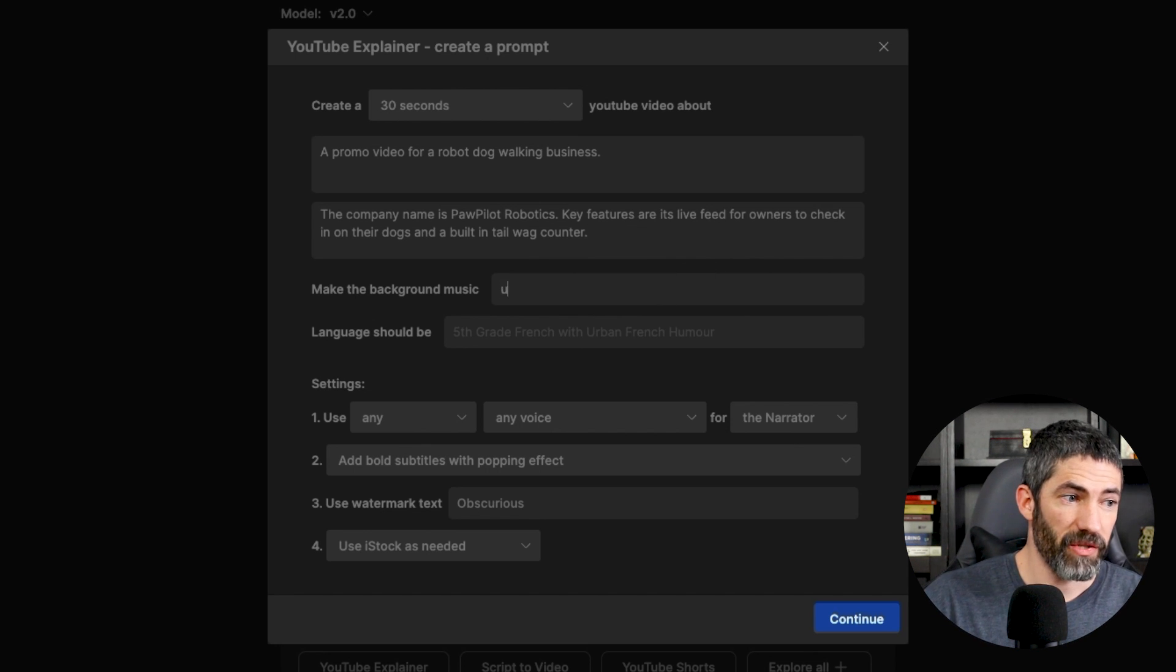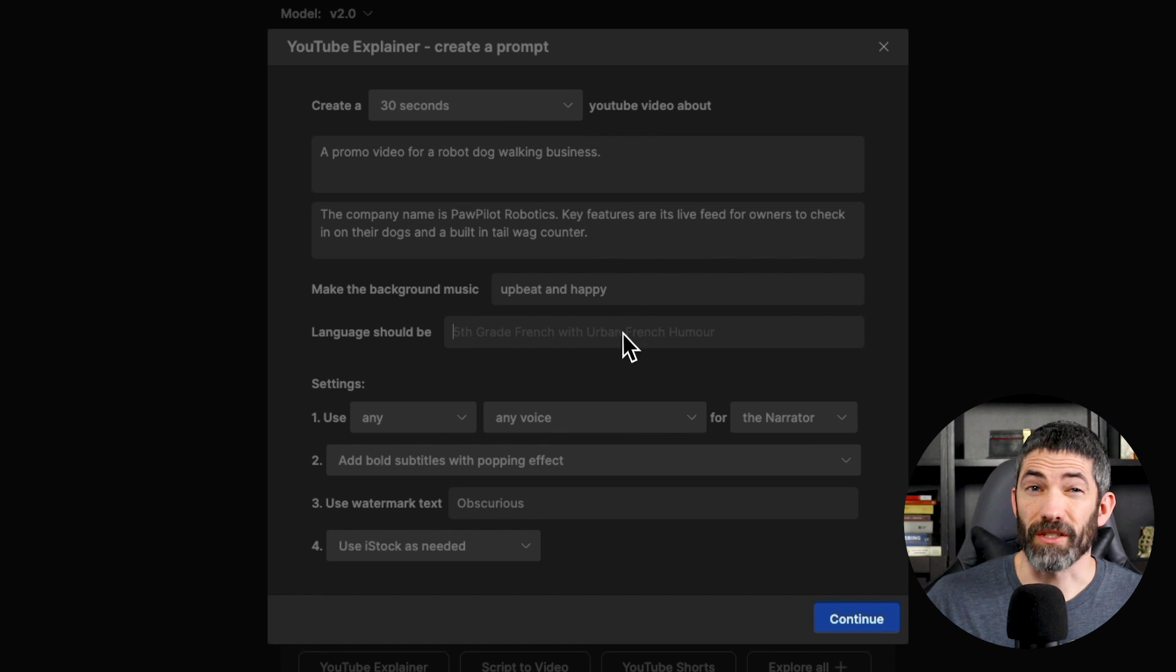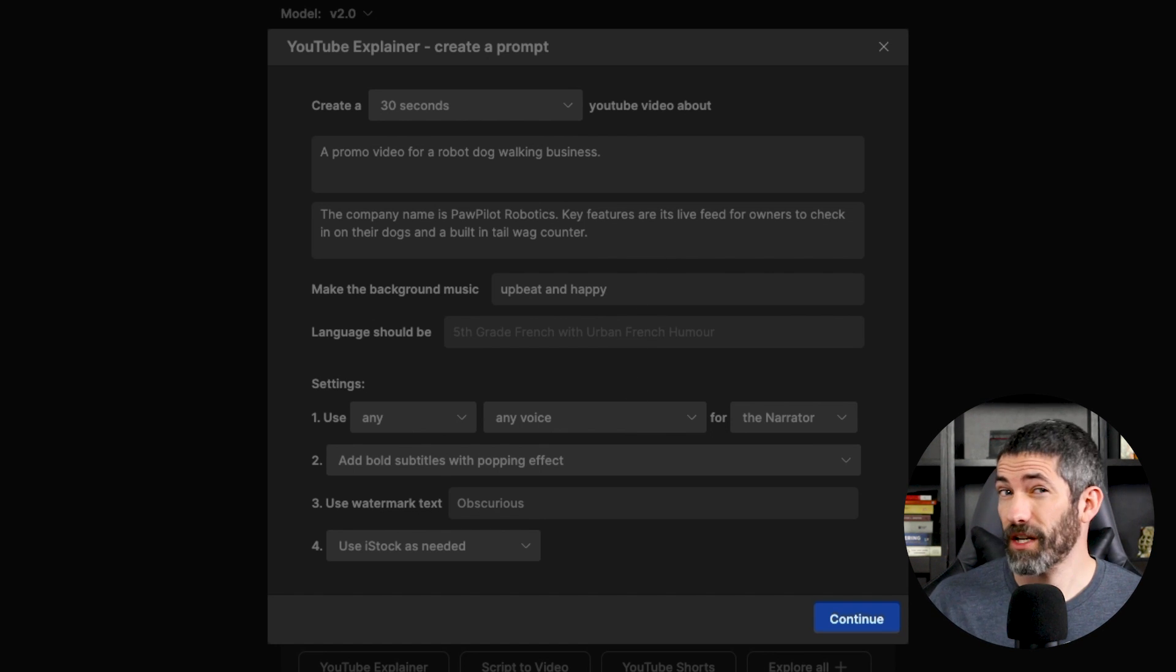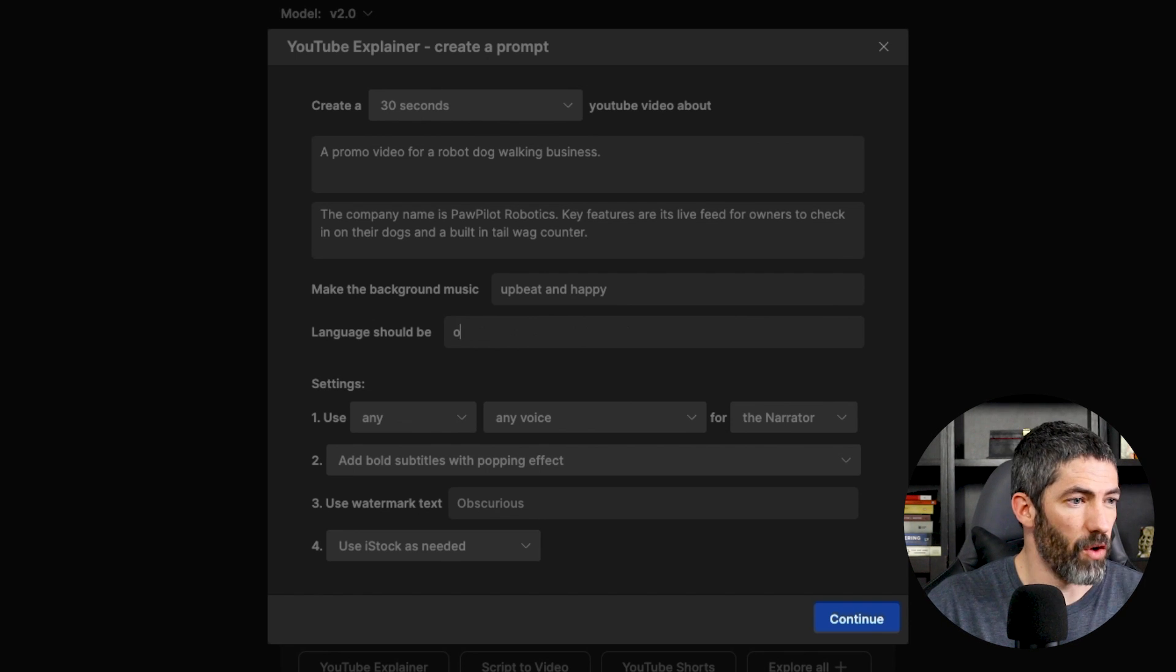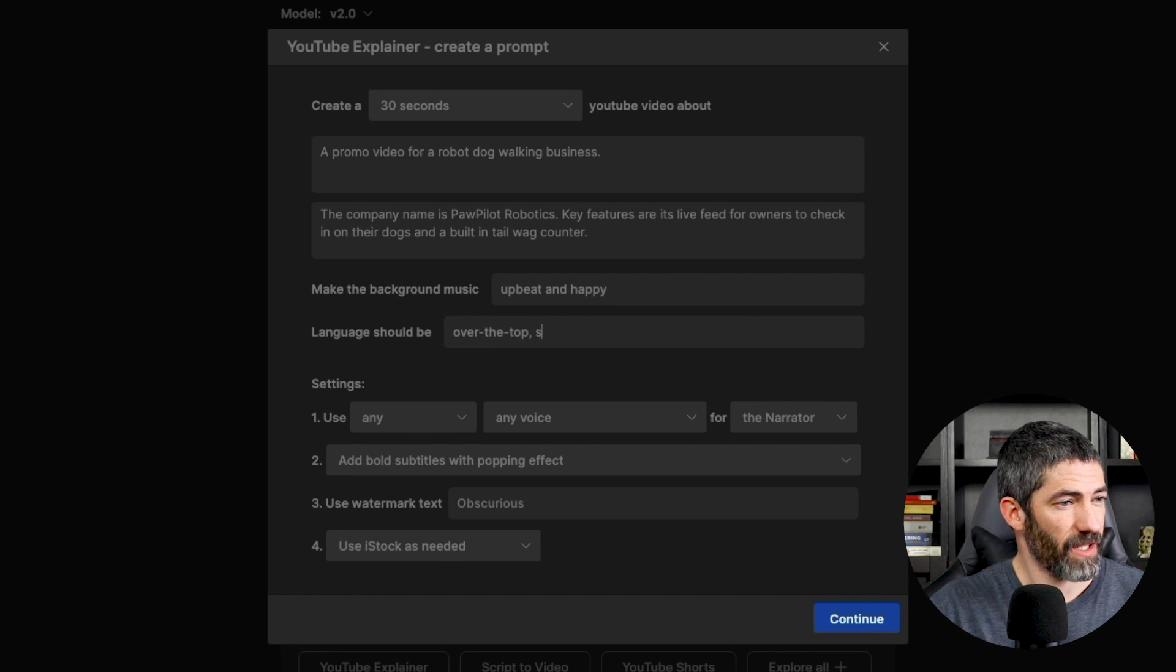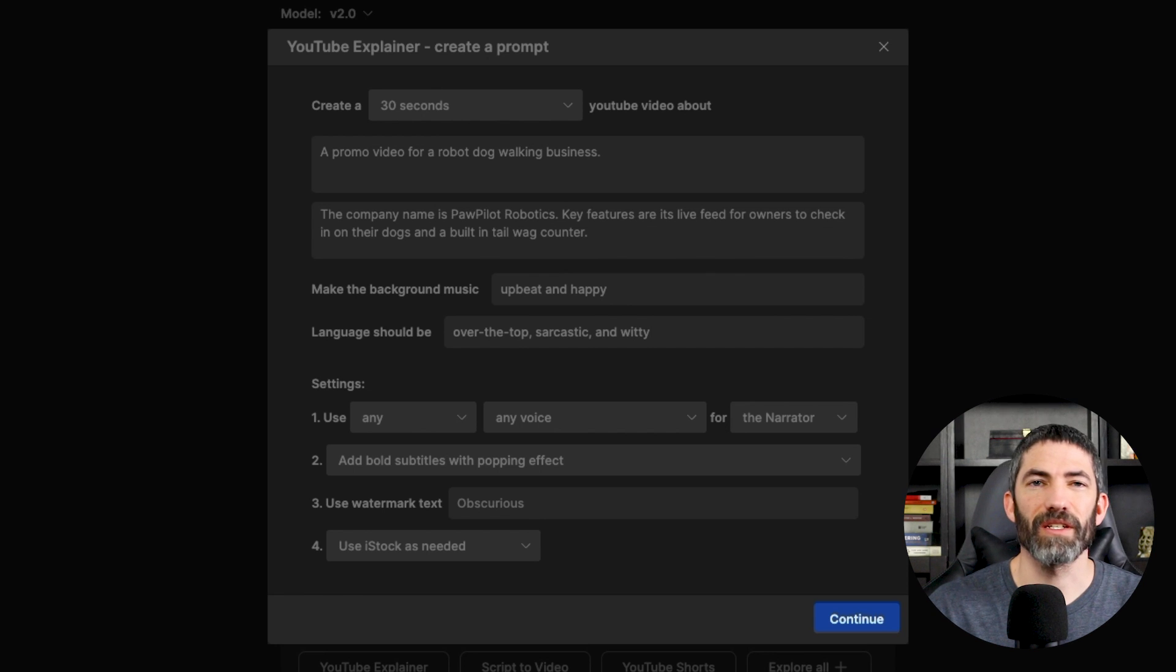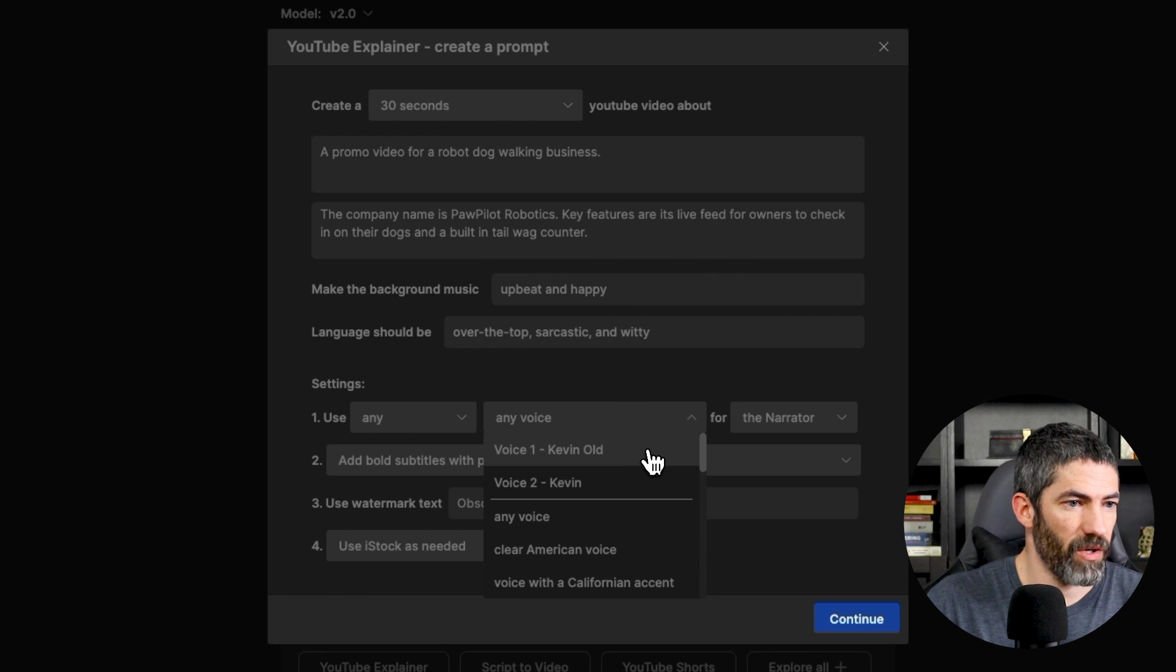I want the music to be upbeat and happy. For the language, I want to start in English so I can make sure I see what the video is talking about. Then I'll demo some of the other languages. But I do want the language to be over the top, sarcastic, and witty. In my head, I have this like something you'd see in Futurama. I'll select my voice for the voiceover. You can do all sorts of voices and accents here.